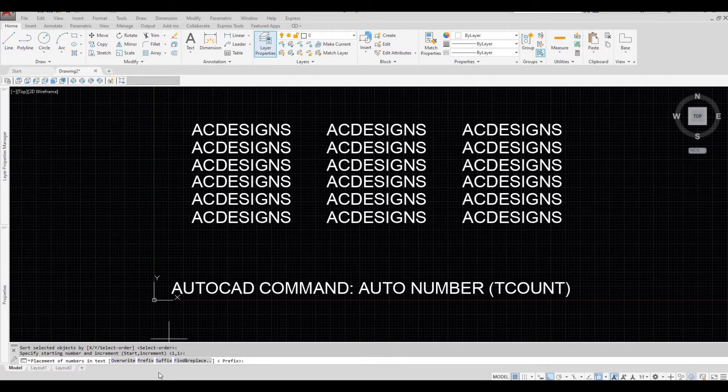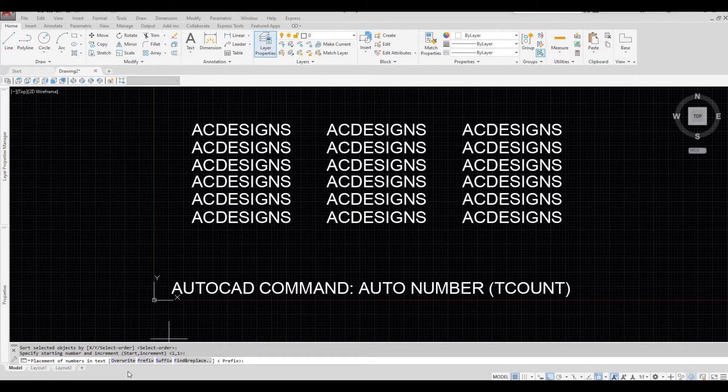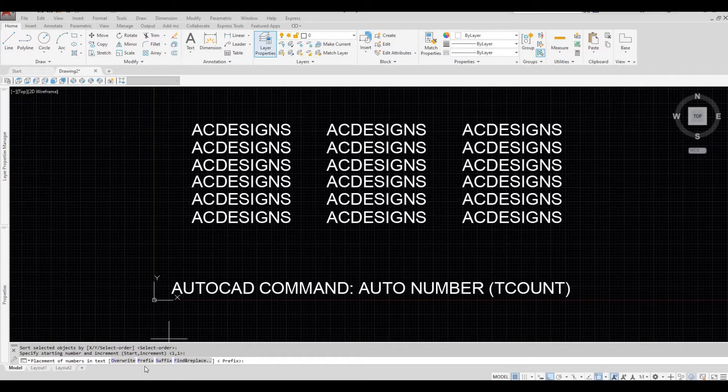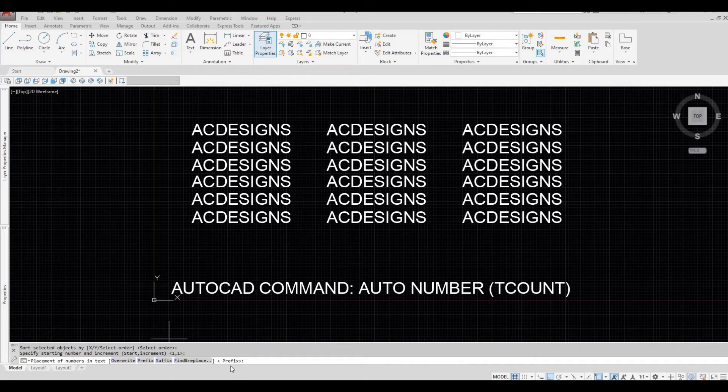It will ask you to place number in text. There's four options: override, prefix, suffix, and find and replace. We're just going to look at prefix and suffix. At the moment prefix is selected, so we're just going to click on the space bar.